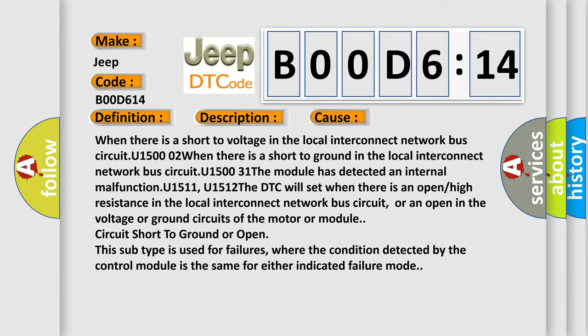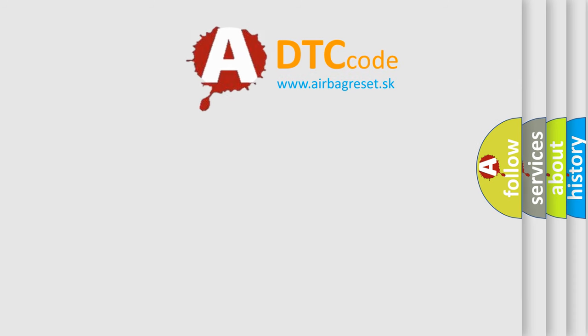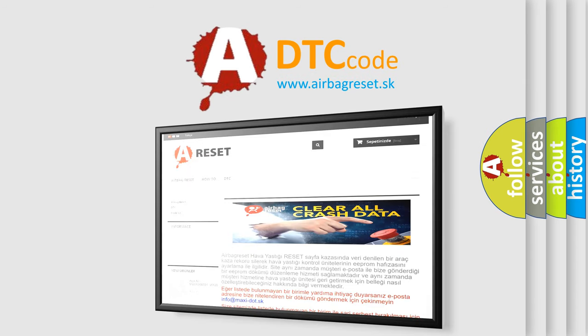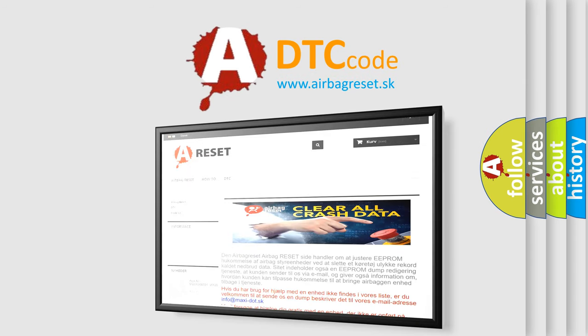The Airbag Reset website aims to provide information in 52 languages. Thank you for your attention and stay tuned for the next video.